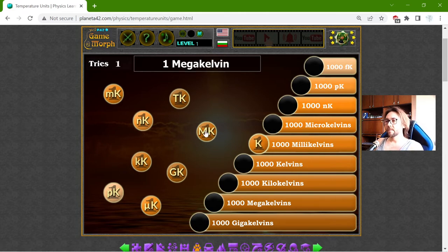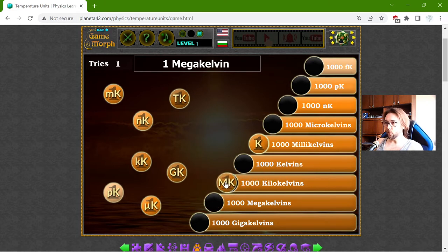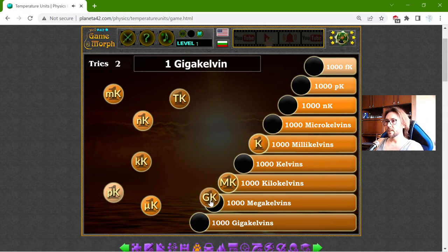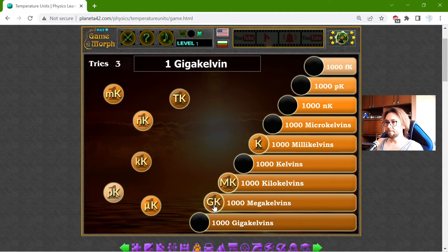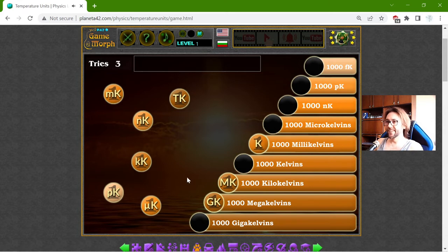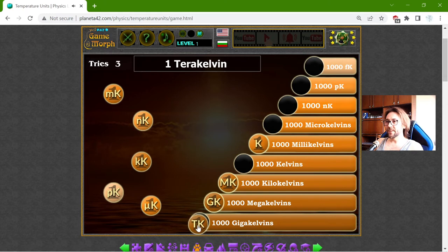1 MK should be 1000 kK. 1 GK should be 1000 MK. And 1 TK should be 1000 GK.